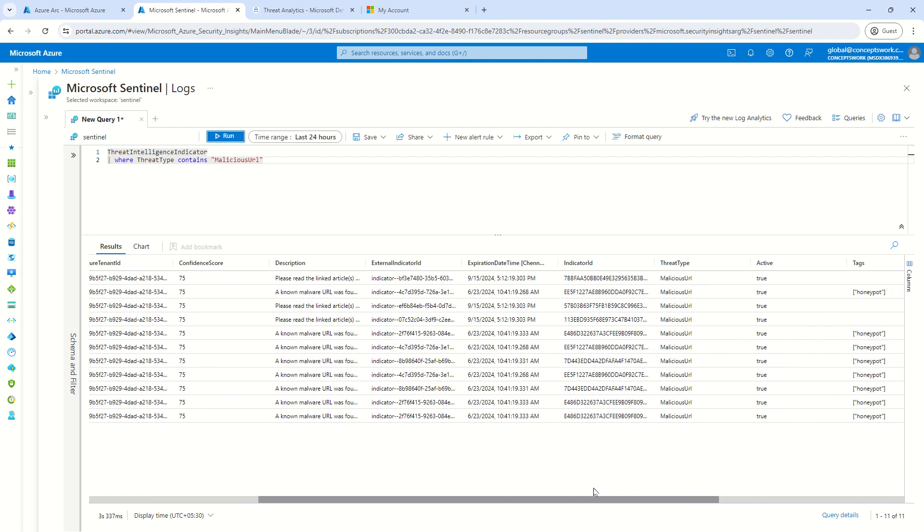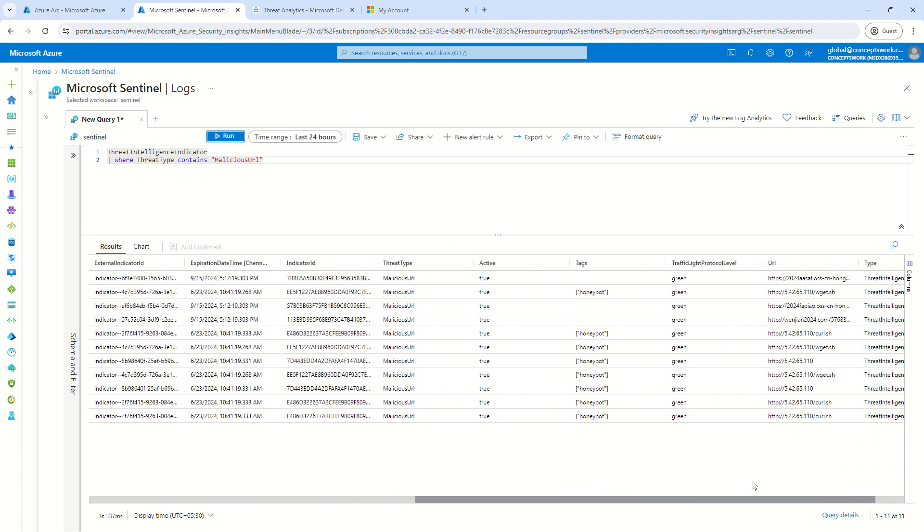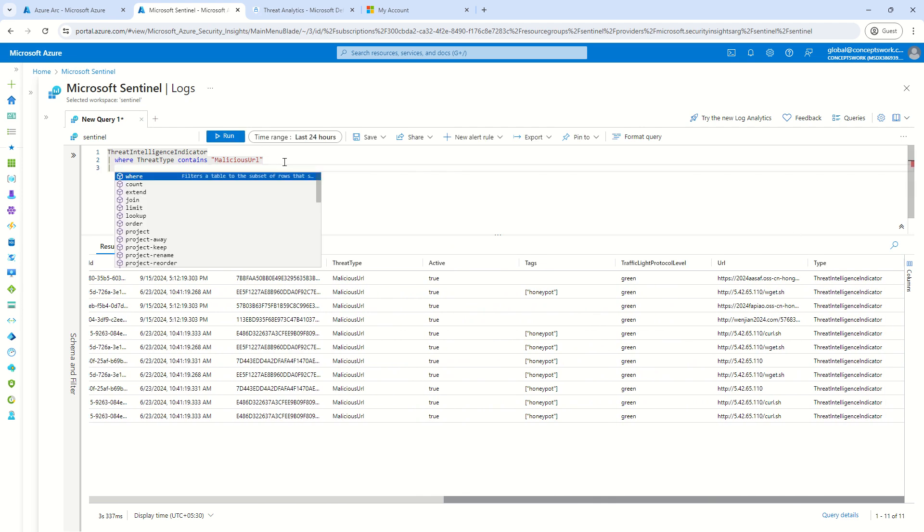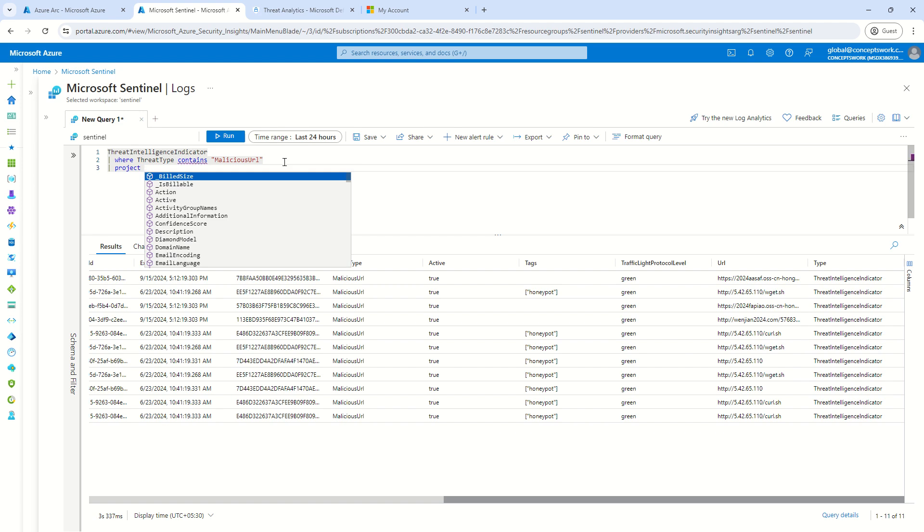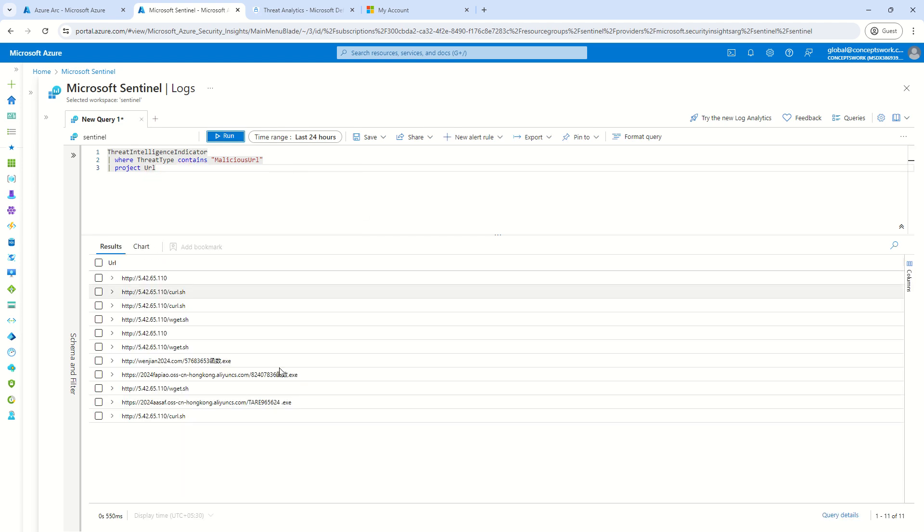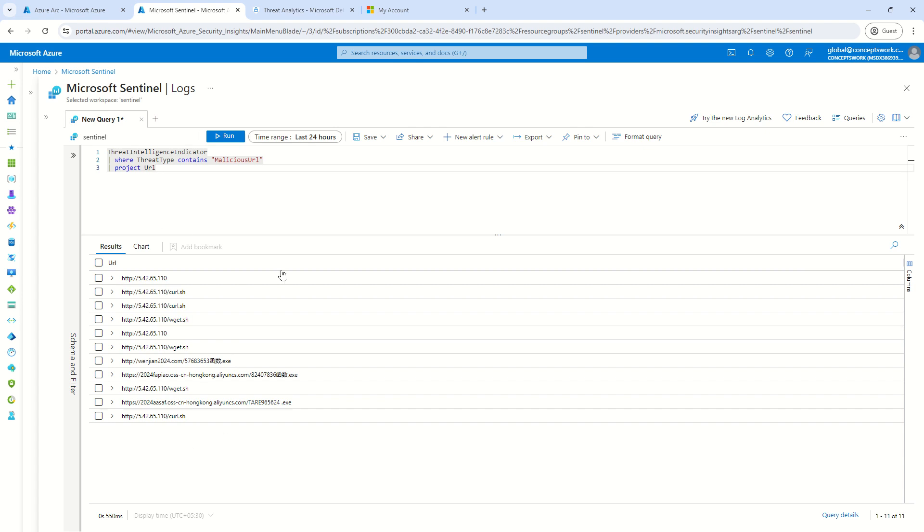So now if I scroll down the section, you can see these are all different URLs. So I can just say project URL and I'll get the list of all the URLs. Now, the question is how exactly this can be useful. Now I can write a query to go ahead and check device network events or my network events and see whether there is any communication that's happening from any of the machine to these particular URLs.